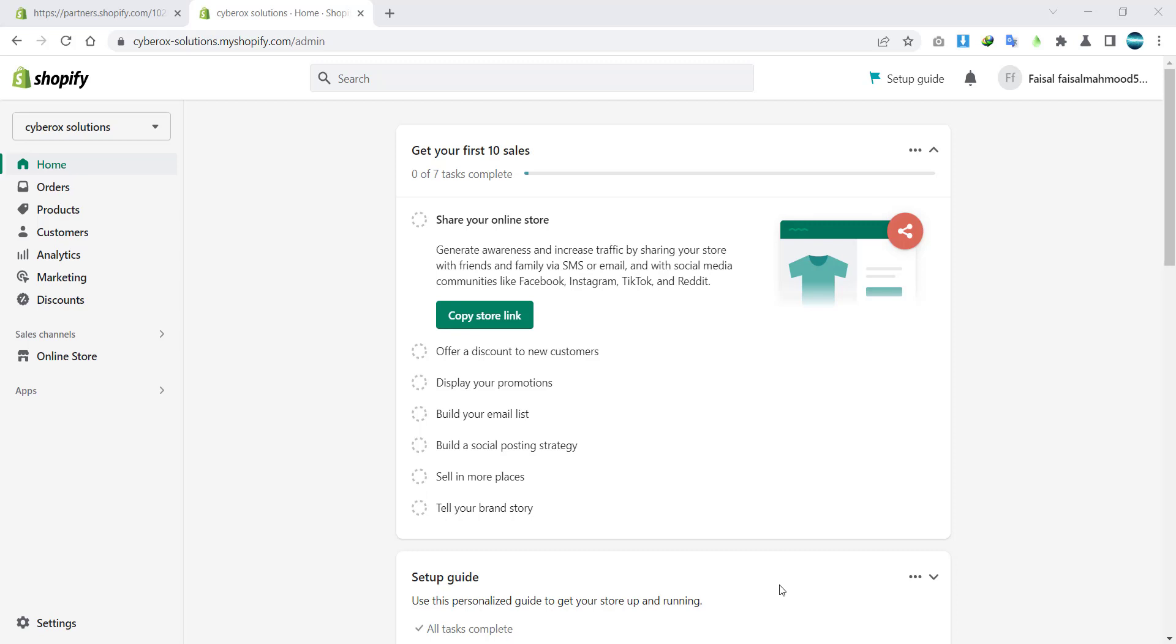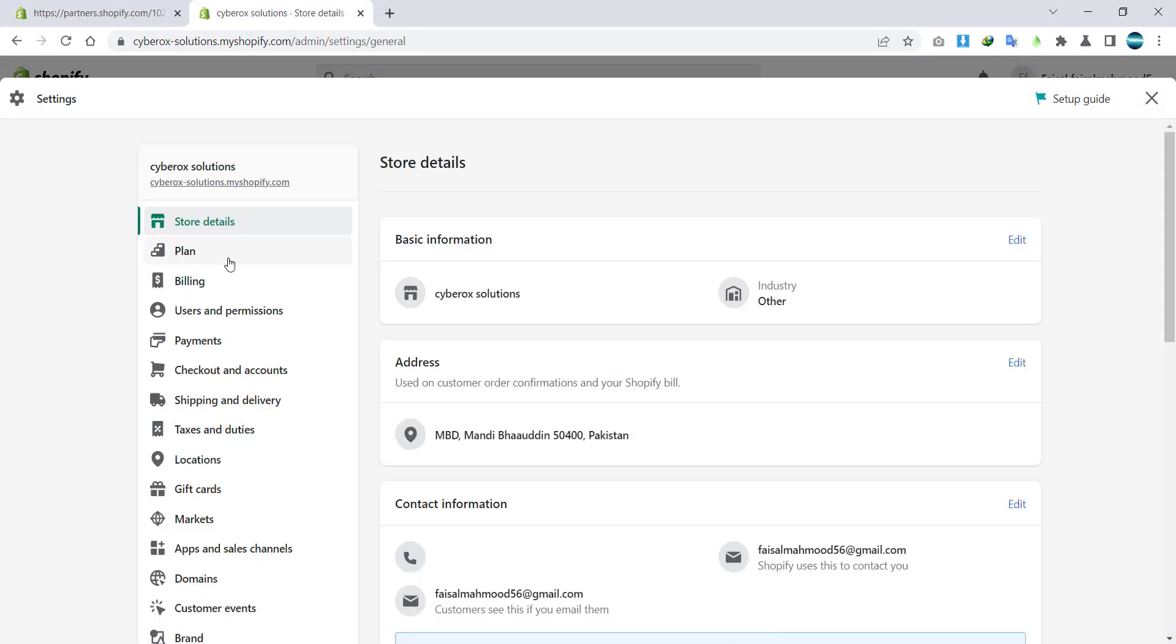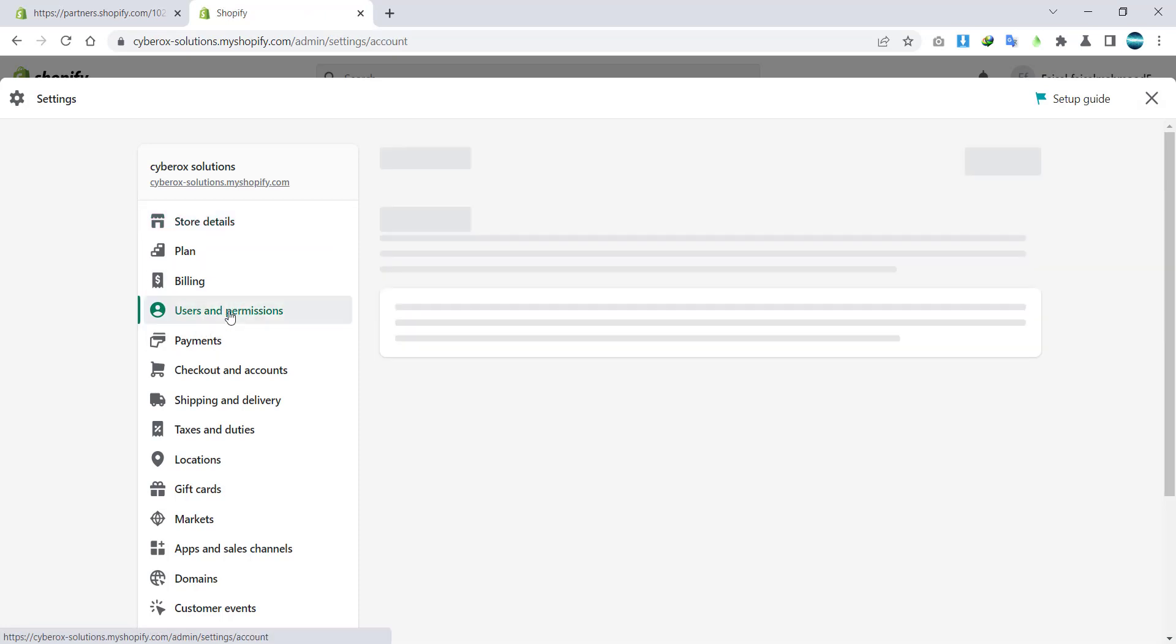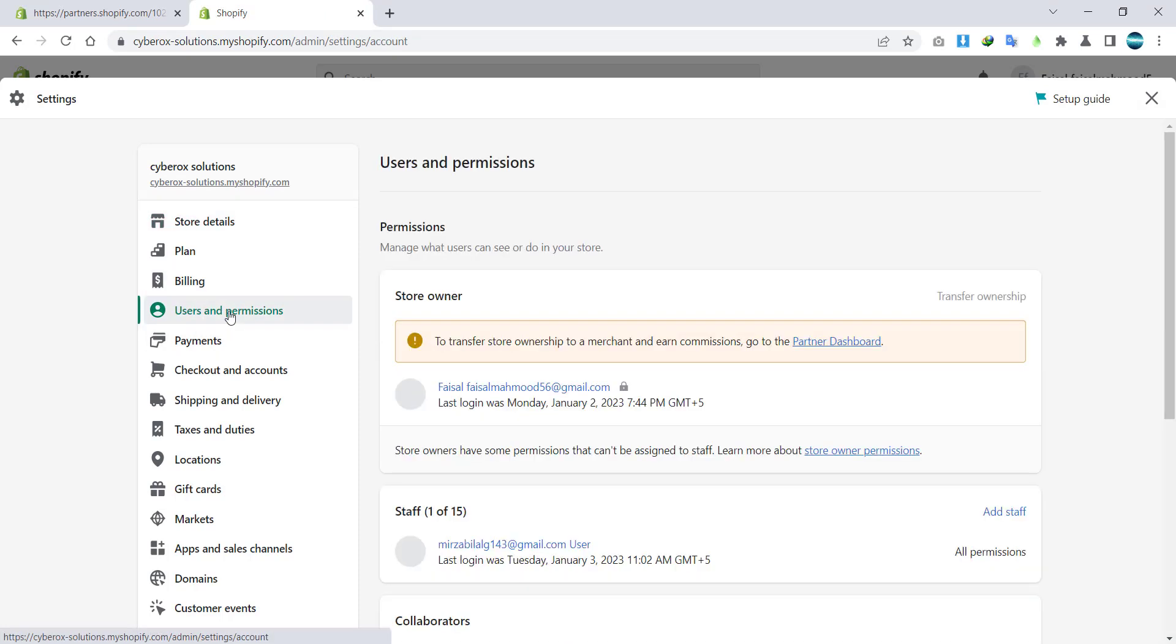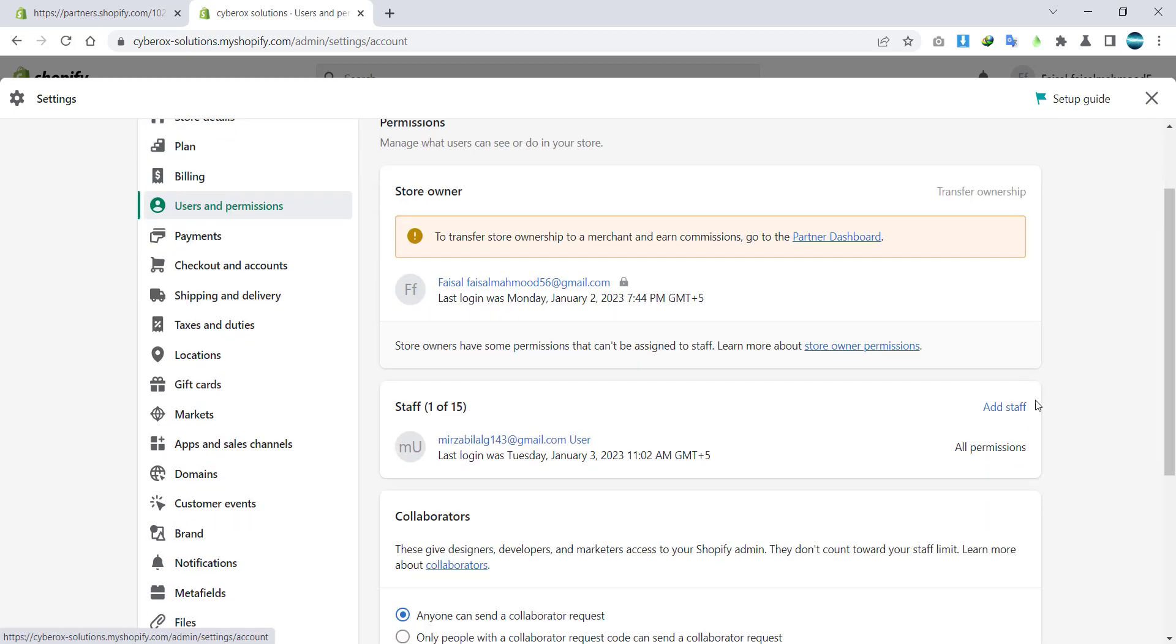So how can you do it? Let's get into it. First of all, I will click on settings, then I will click on users and permissions, then I will click on add staff.